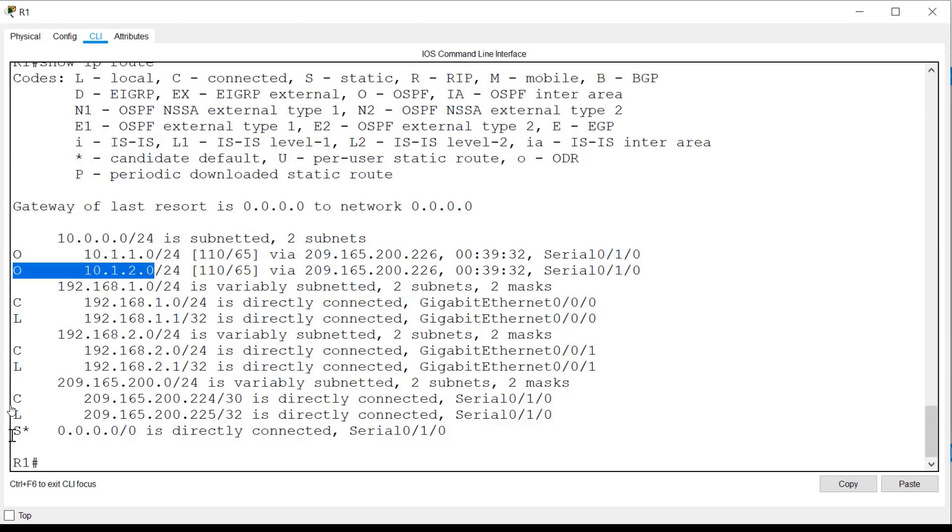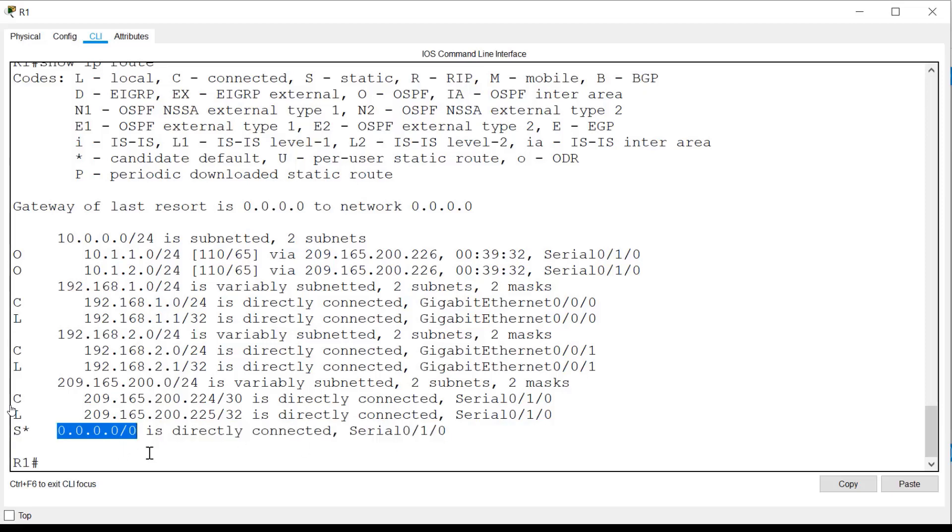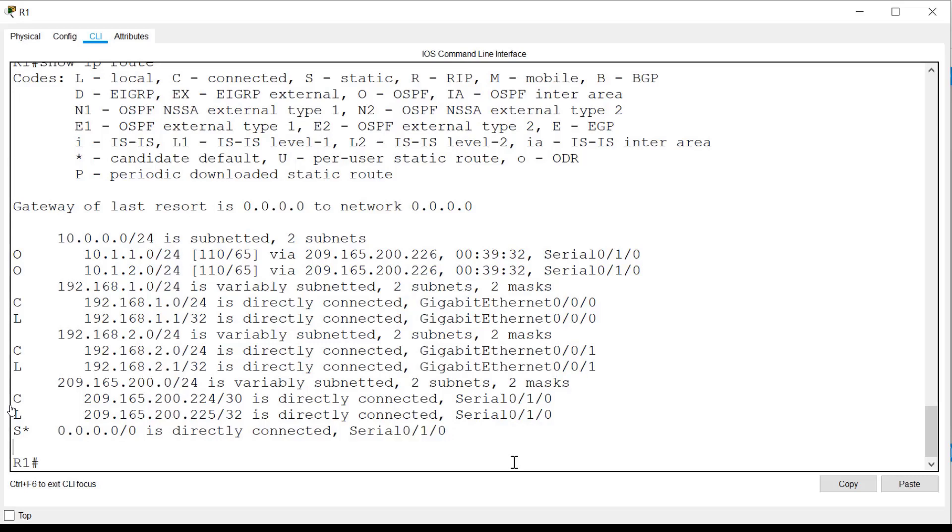And lastly, if you look at the last entry in the table, you will see a statically configured default route. This manually configured route can be used to forward any packets that don't have a specific entry in the routing table. The purpose of a default static route is so that the router will not drop any packets. These are just some of the basics of an IPv4 routing table.